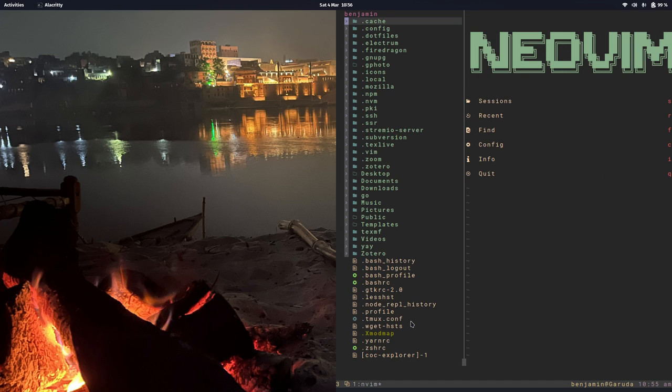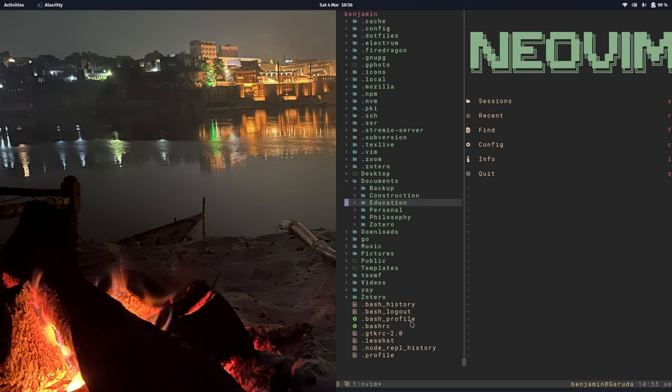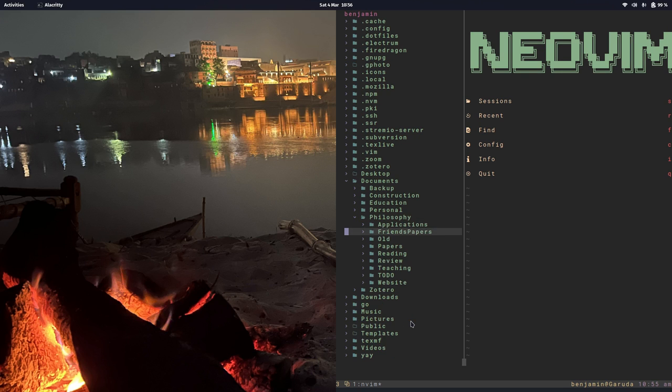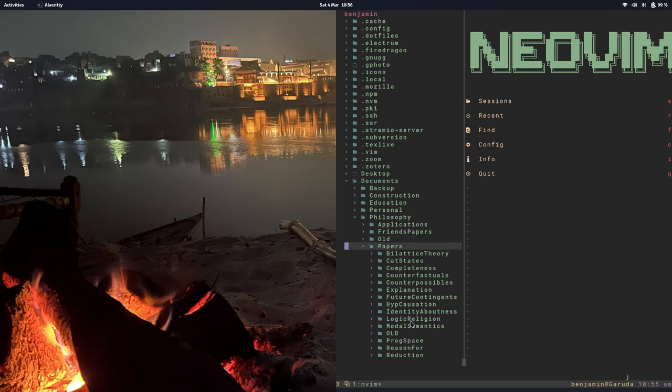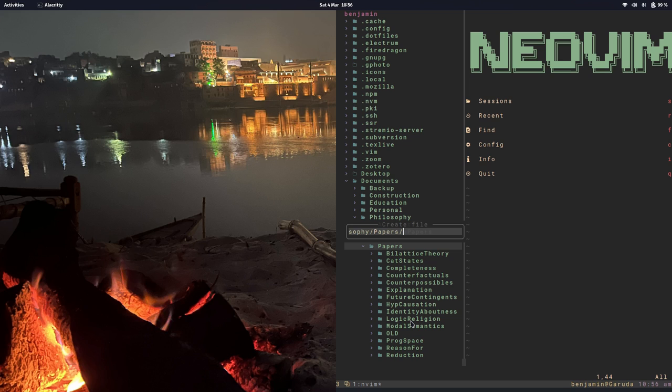So let's go down to Documents, Philosophy, Papers. So in Papers, my cursor over Papers, I'm going to hit A, and let's call it Test. So right now, if I just hit Return, it'll create a file called Test, and so I need that backslash in order to create a new directory.